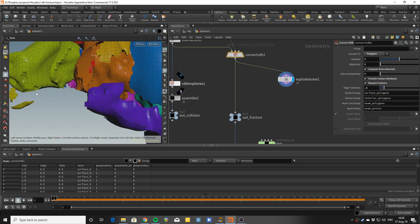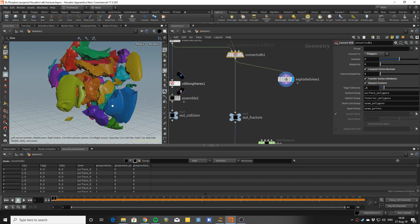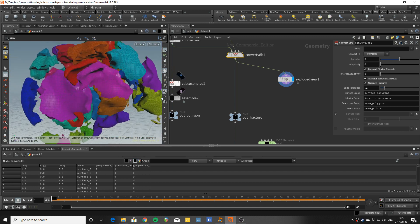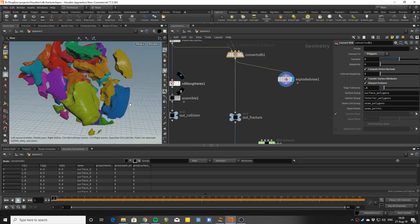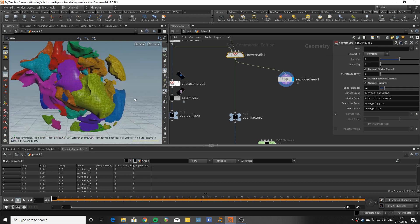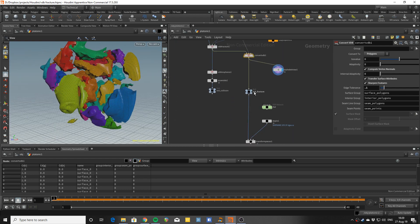Unexploded view is going to show you the inside so you can see how the fracture is working. And that's going to be the fracture geometry.